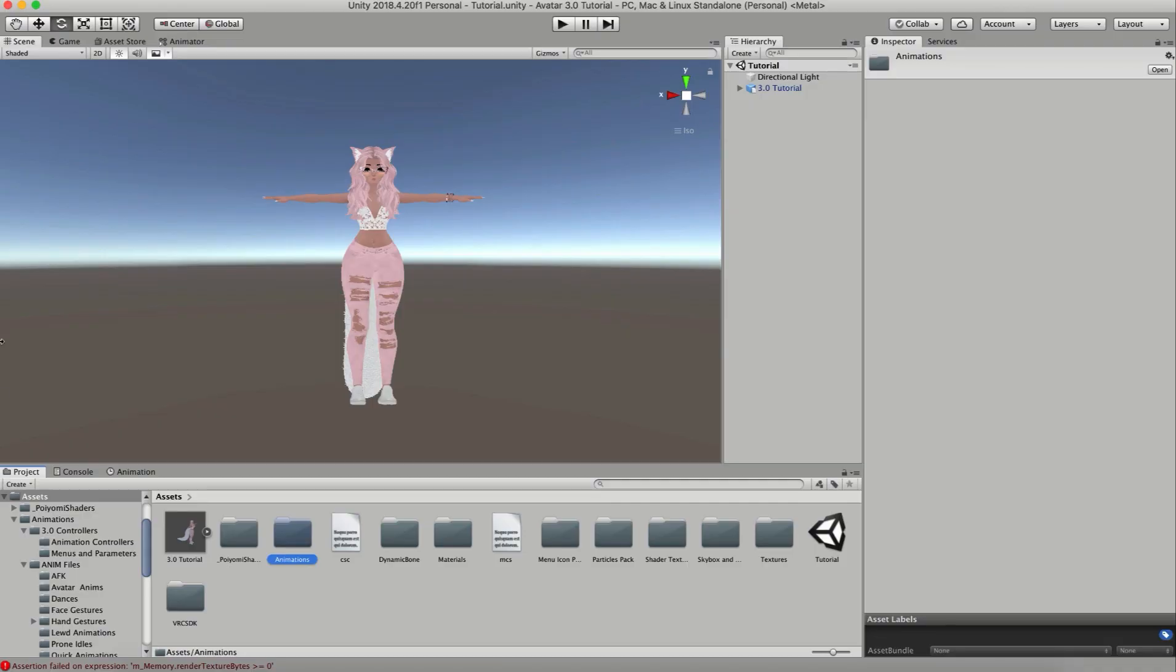Hey everyone, welcome back to my channel. I'm Ask Amber and today I'm going to show you how to set up your avatar using the brand new SDK 3. In this video, we're just going to go over the basics of getting your avatar uploaded.